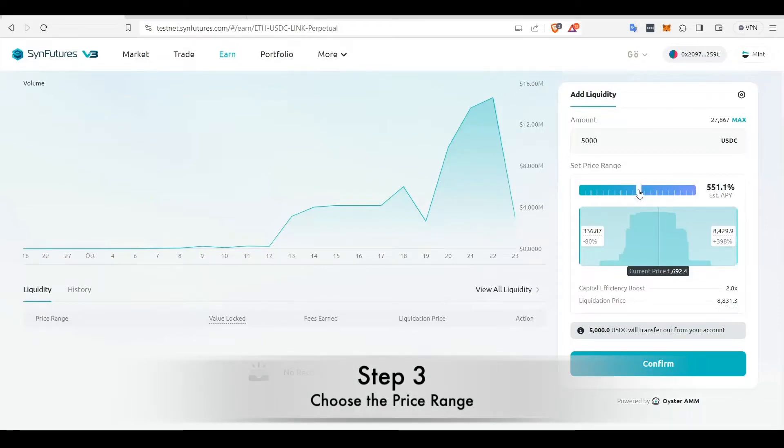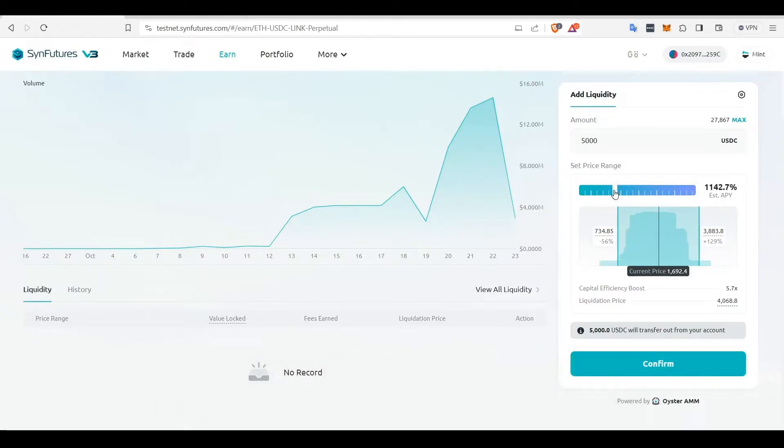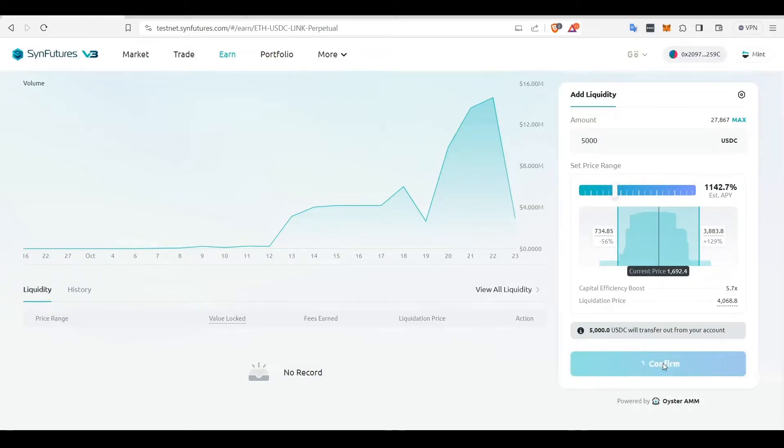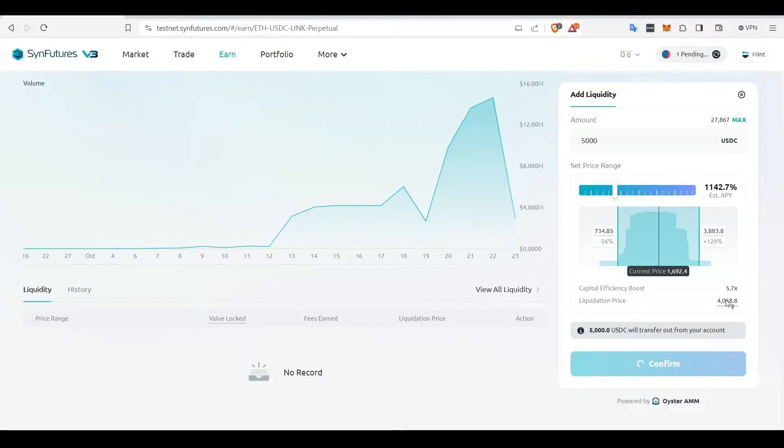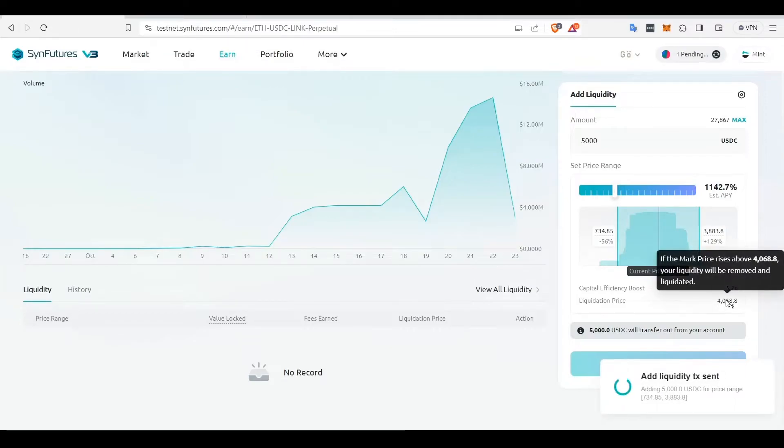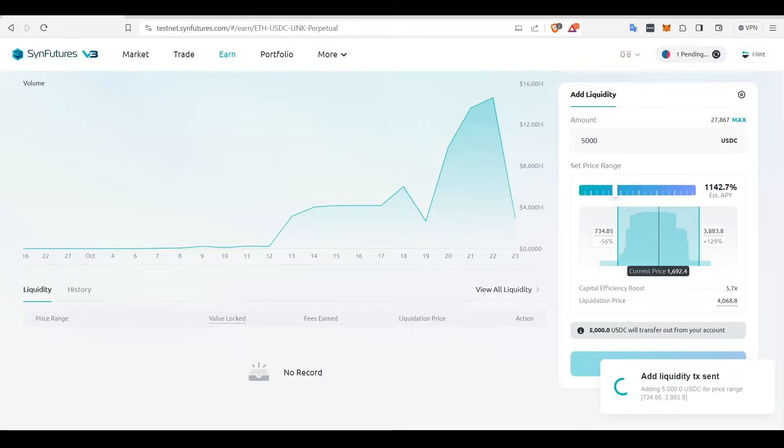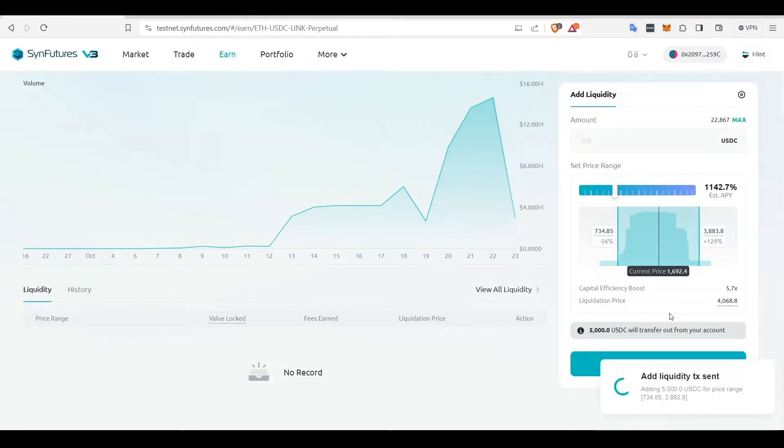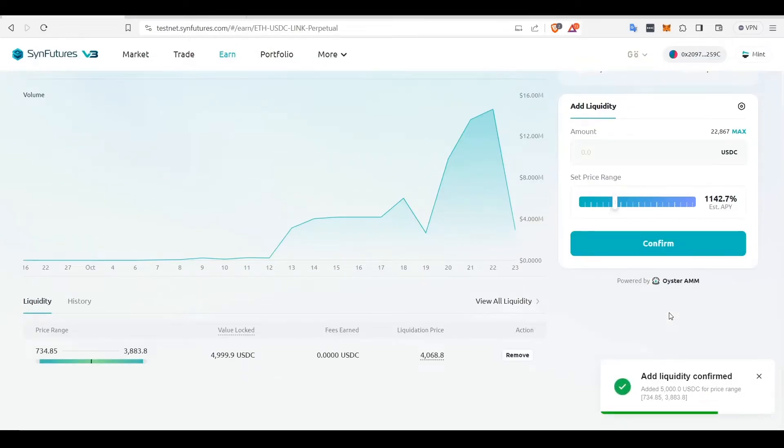Choose the range that you're comfortable with and click Confirm. And that's it! You're now providing liquidity for the chosen pair.